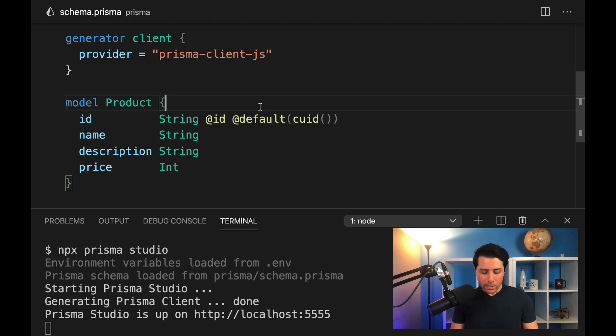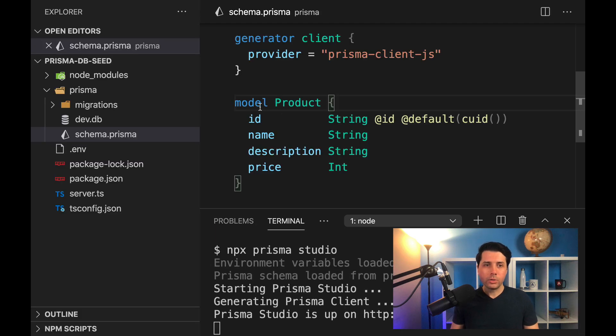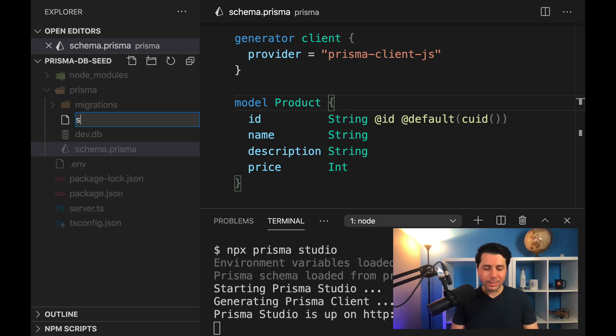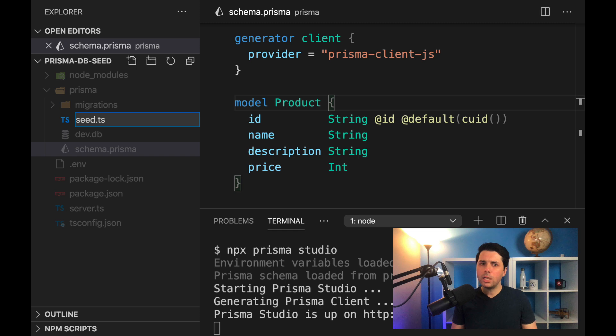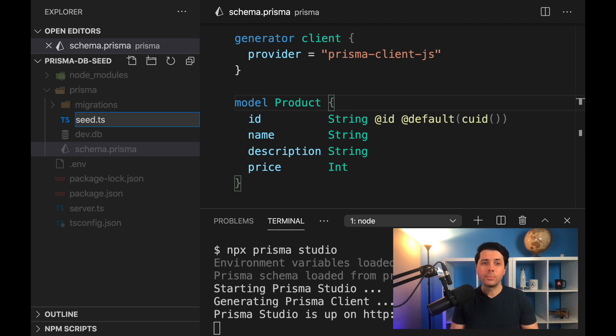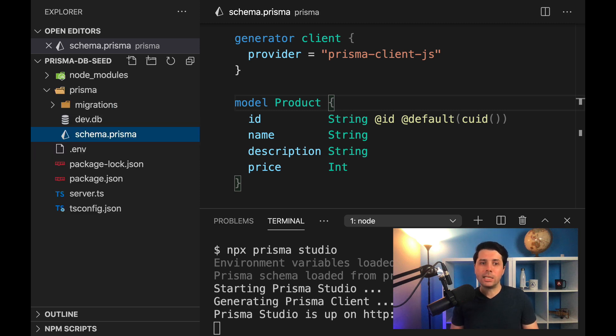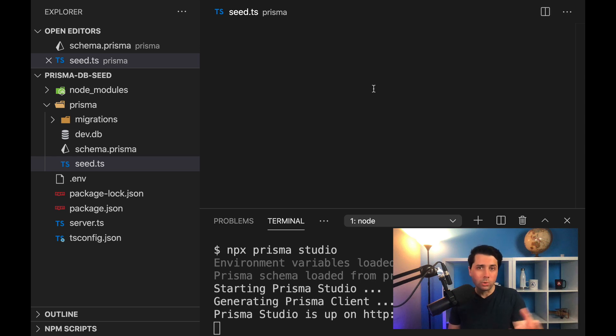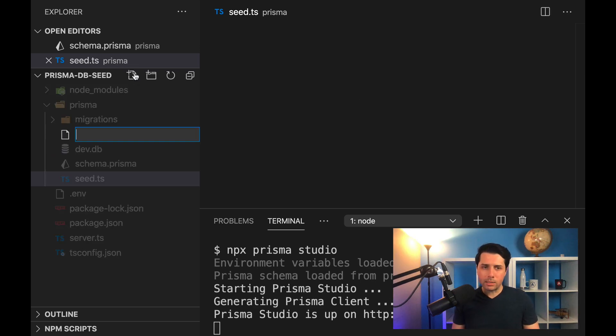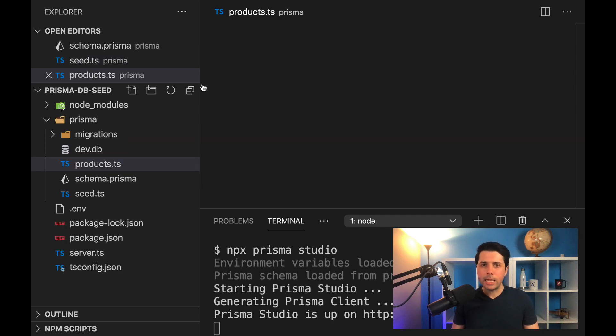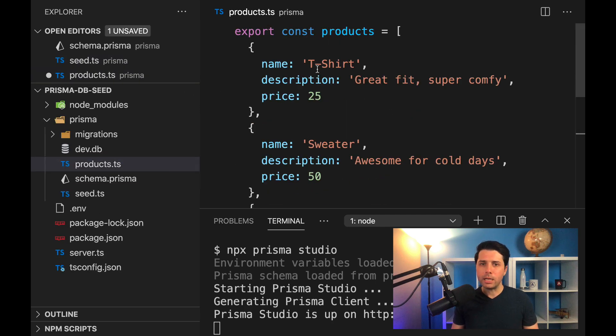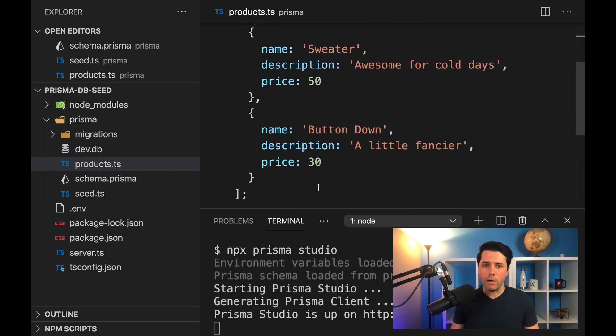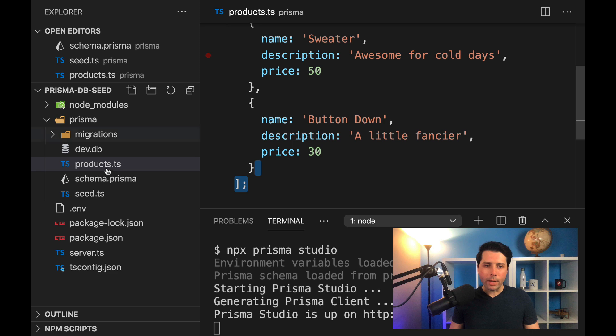So the way this works is we can head over to our Prisma directory, and we need to create a new file called seed.ts. So this can be a TypeScript file. It can also be a JavaScript file. There's options also for it to be a shell script or a Go file. But because we're using TypeScript here, it makes sense for us to call it seed.ts. And this will host the logic, which we'll actually go through and seed our database. We'll want to get some data in place here to use. So we can have products.ts, and I'll just paste in some data that I've got on my clipboard. So just three items. We've got a t-shirt, a sweater, and then a button down here.